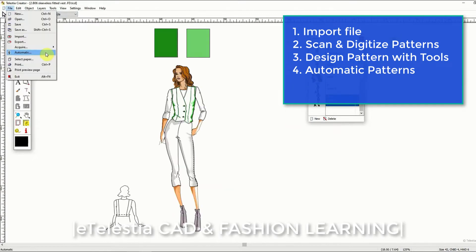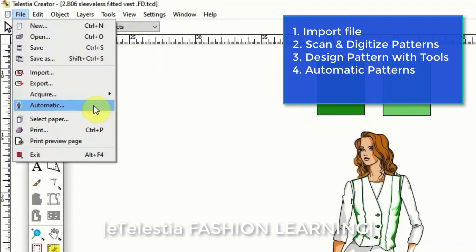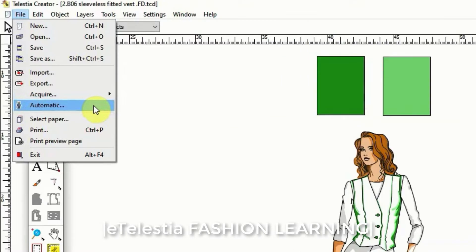Or finally, and this is a method that I believe will really impress you because it saves time and opens up new opportunities in pattern design, you can use the automatic function.